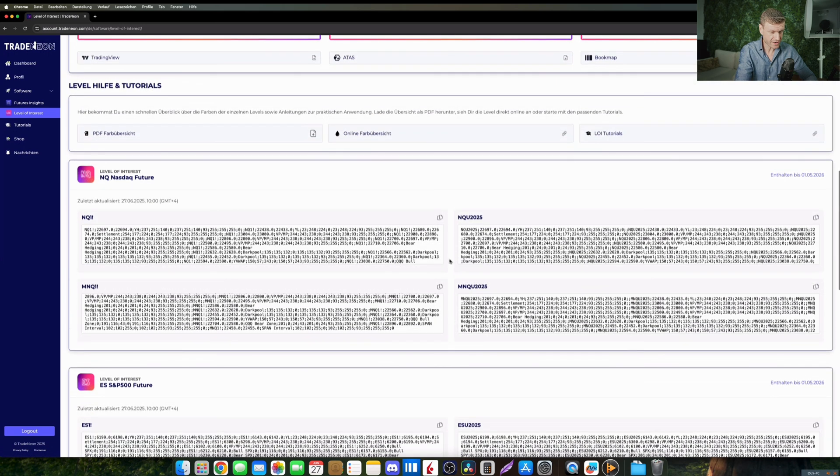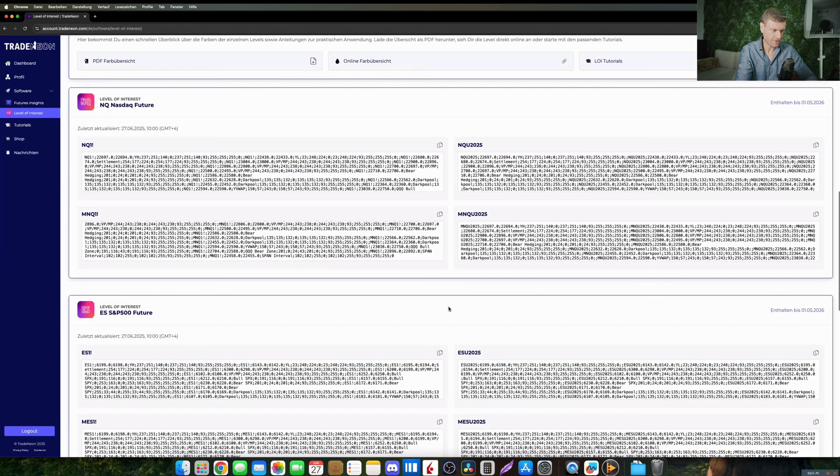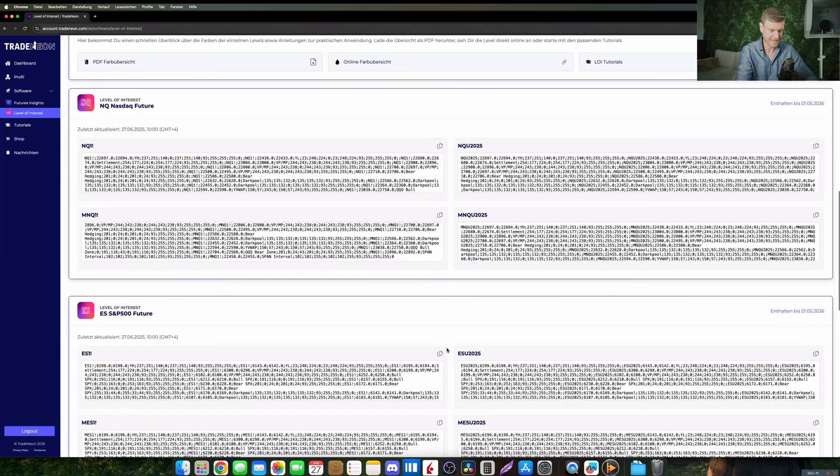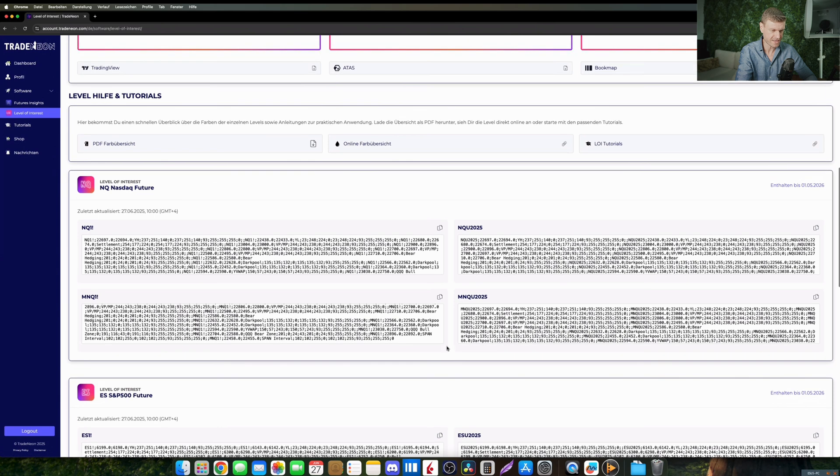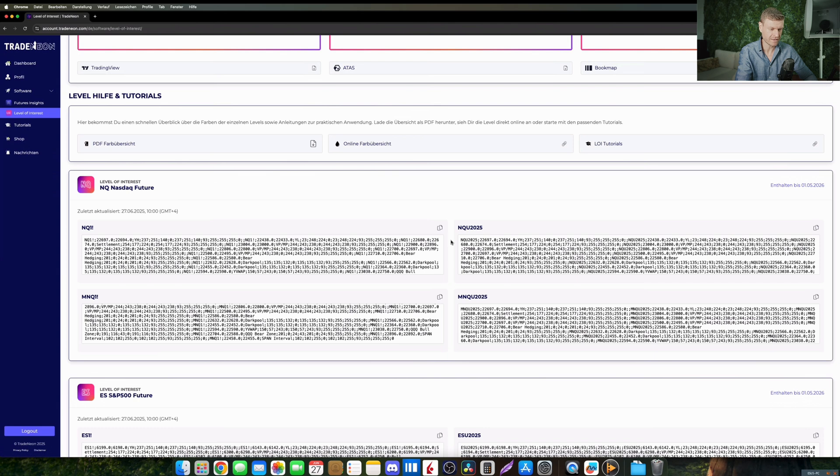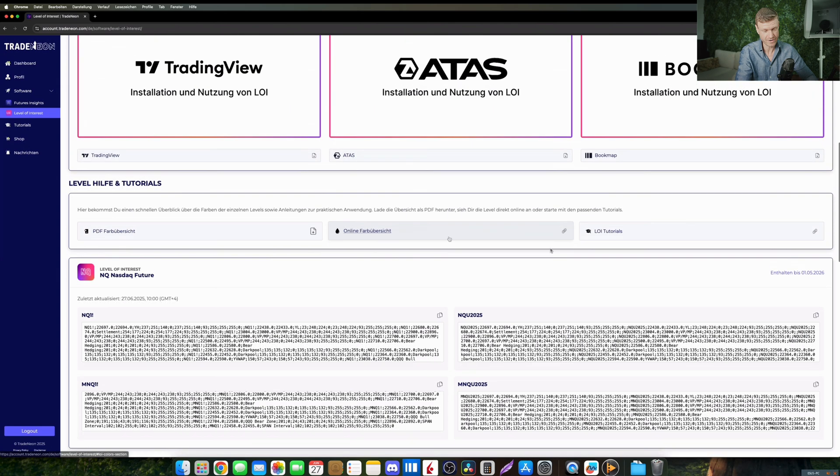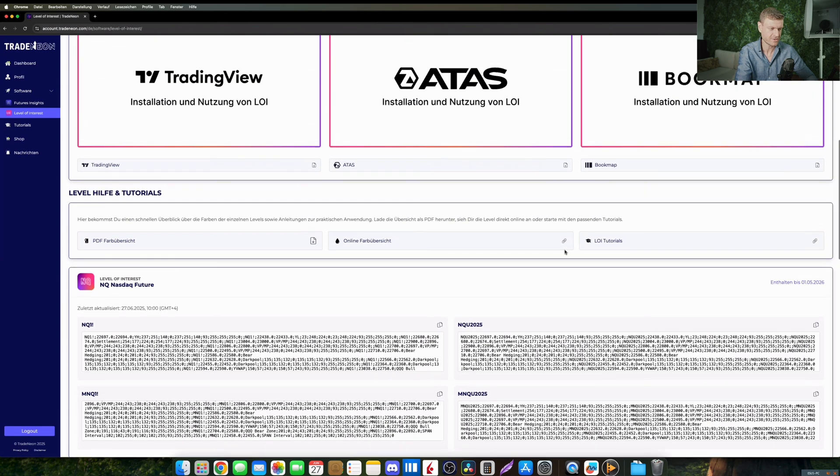So TradingView users are already used to copying that code into their TradingView indicator on a daily basis. What we are working on is that you will have a little drop-down menu where you can choose the date of the data that you want to use, and then the back end will show you the text block accordingly that you can copy and paste into your TradingView indicator directly.